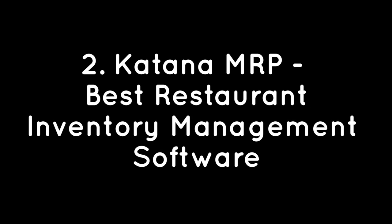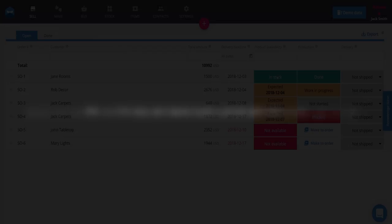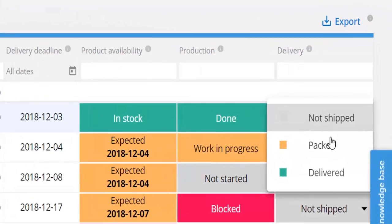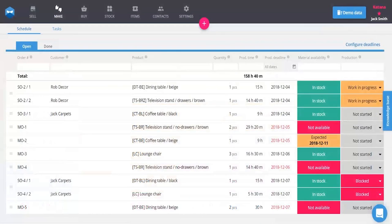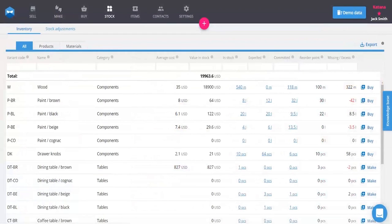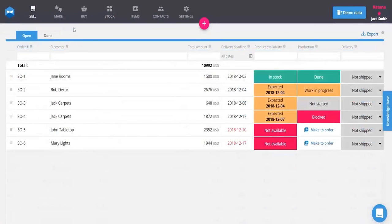Katana MRP – Best Restaurant Inventory Management Software. For innovators in the food and beverage industry, getting the balance right can be a challenge. As you scale from perhaps your own kitchen to a larger operation, it becomes crucial to find a tracking solution.